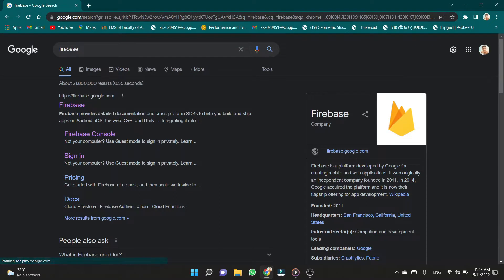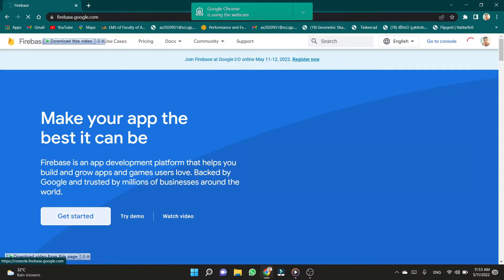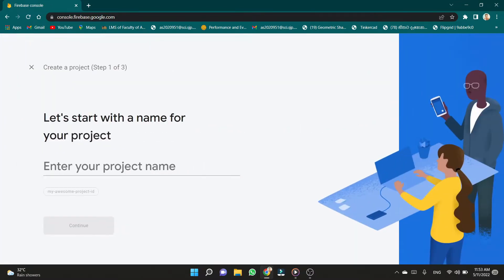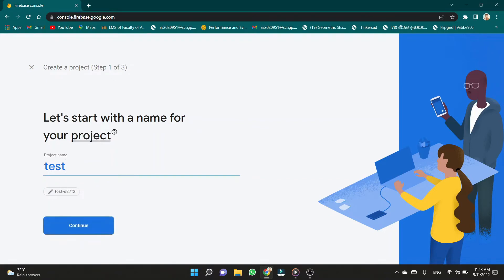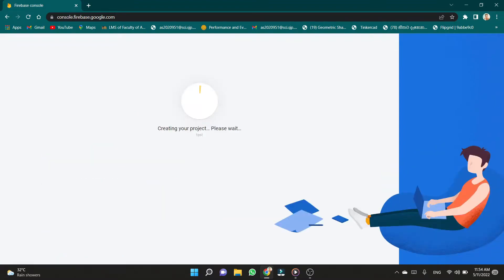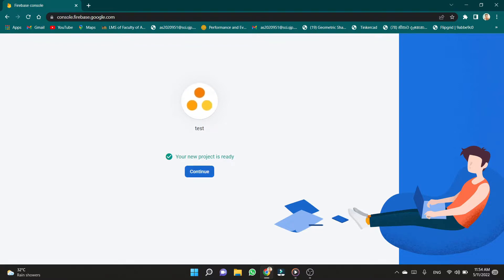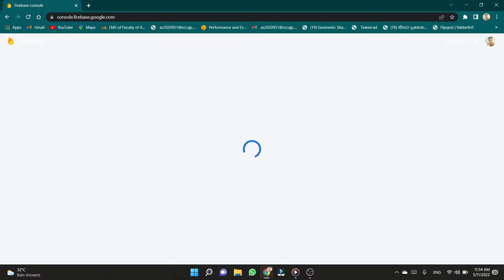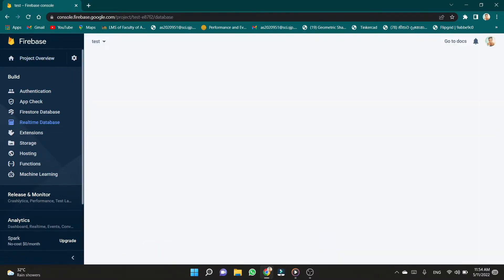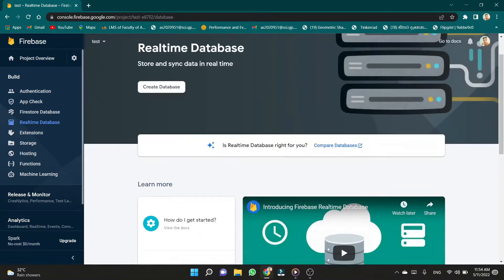First of all, we have to create a Firebase database. Then we have to create a project. I give a project name 'stest' — you can give any name for that. Now creating our Firebase database. This will take a few more minutes. We already created the main database, then we have to create a real-time database because we want to update those data real-time.